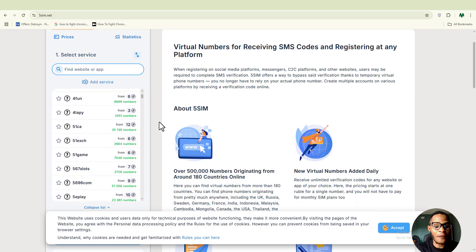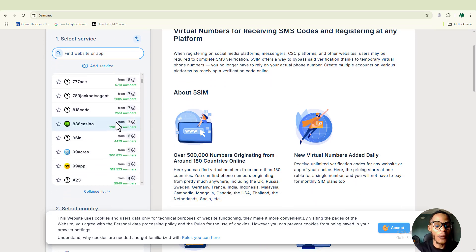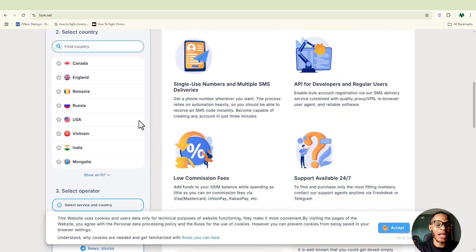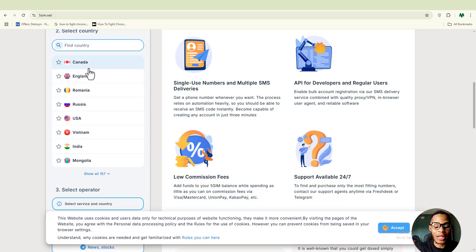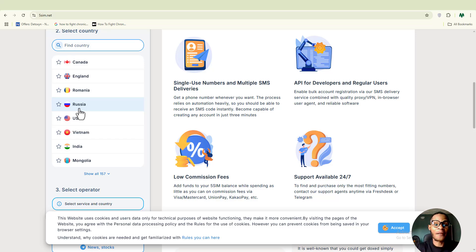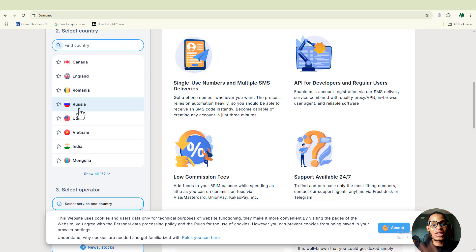Just like smsman.com, on fivesim.net you go ahead and choose the platform you want to create your account with, then choose your country — Canada, England, Romania, Russia, USA, and more. For those interested in getting a US virtual number, fivesim.net is a great option. Load money into your account and you can start accessing virtual numbers to create multiple social media accounts.